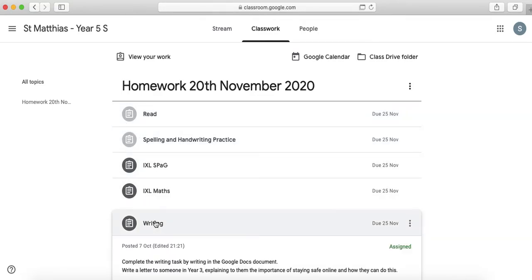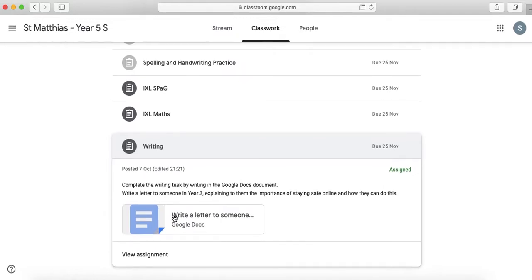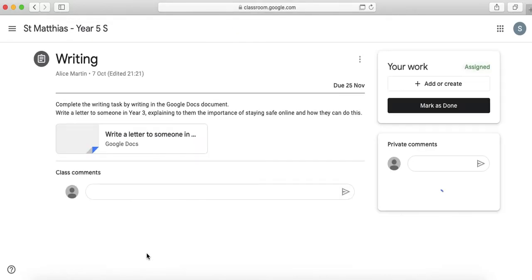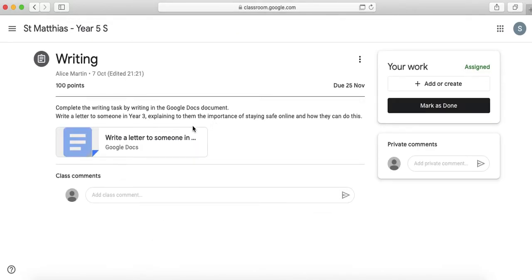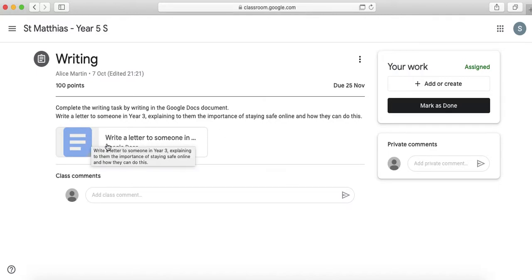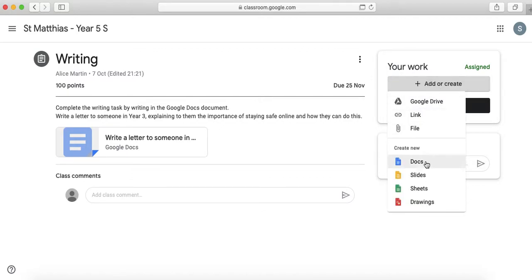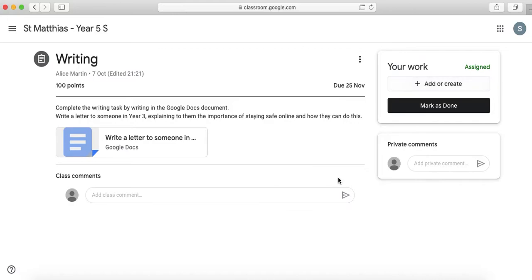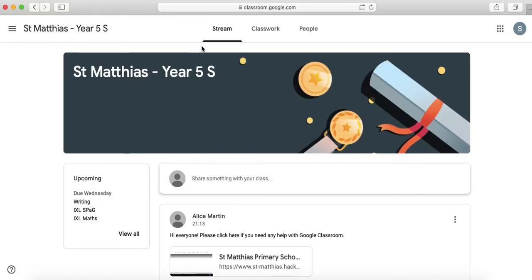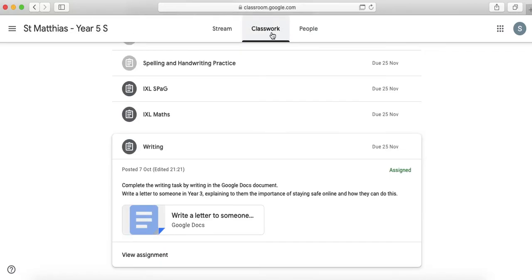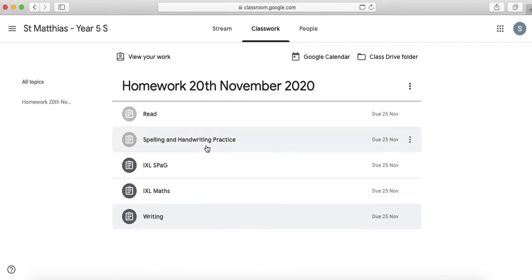Now for writing it's asked me to write a letter to someone in year three so I need to go into the work that my teacher has set me and then I need to mark it as done or you can add or create and you can create your docs and then you can mark it as done but it's really important as soon as you finish your learning you have to mark your work as done.